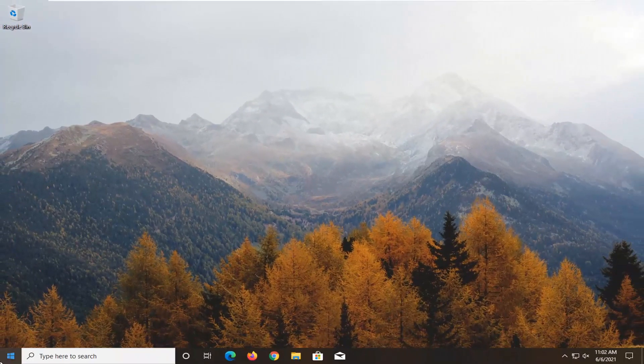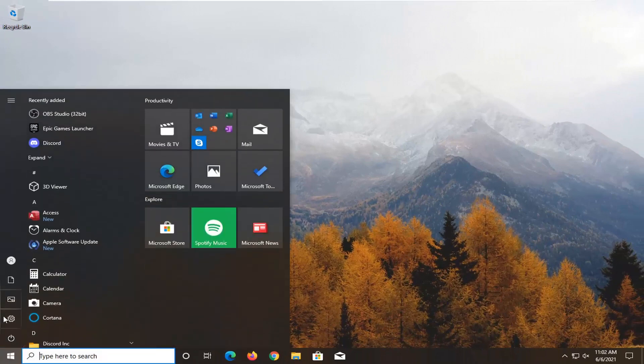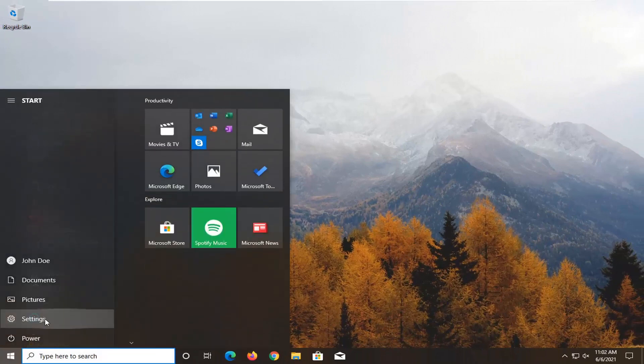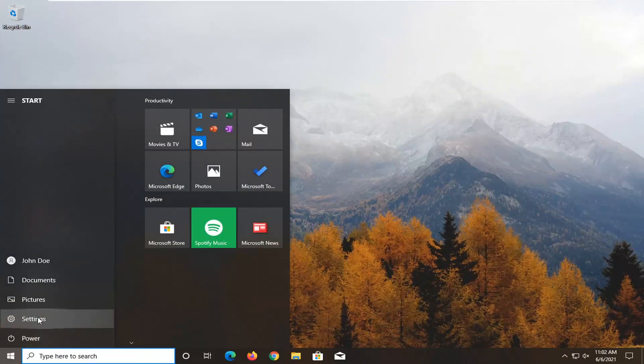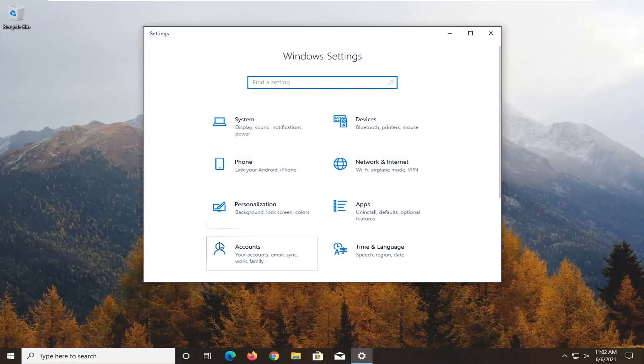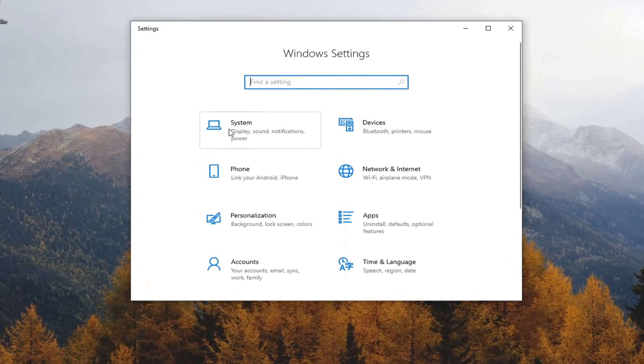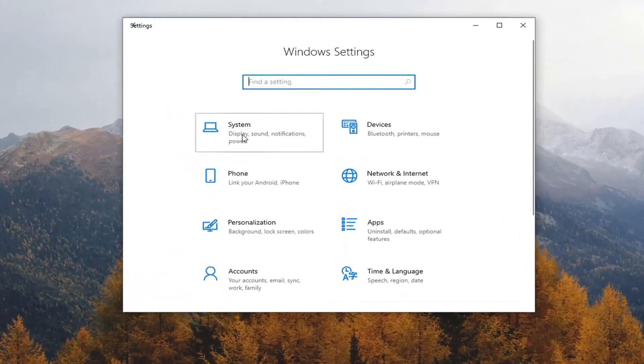One other thing we can try here: open up the start menu, select the gear icon and then select settings. You want to select the system tile, then display.